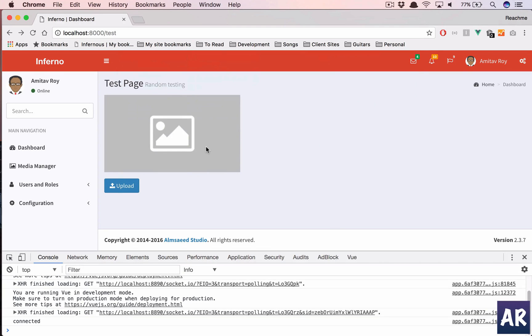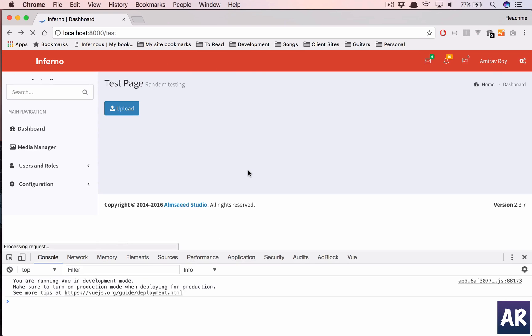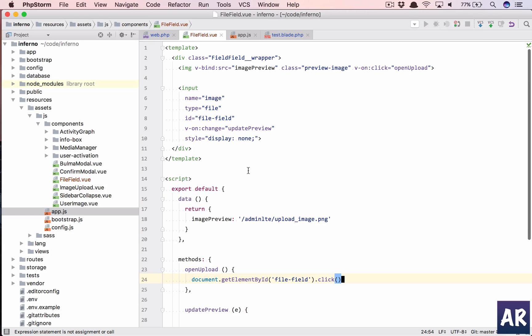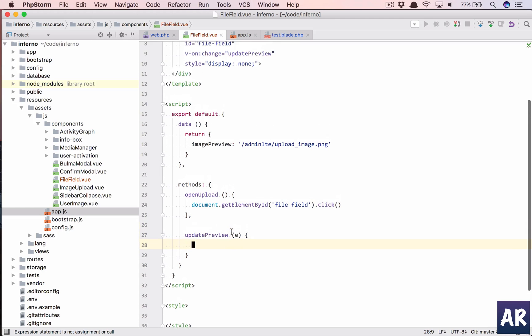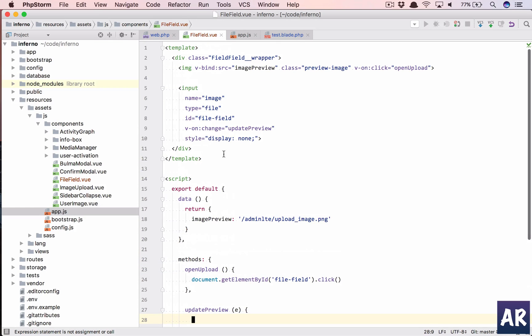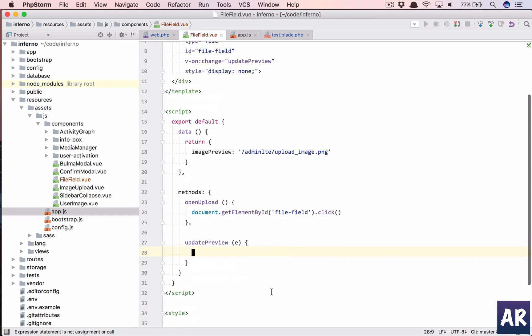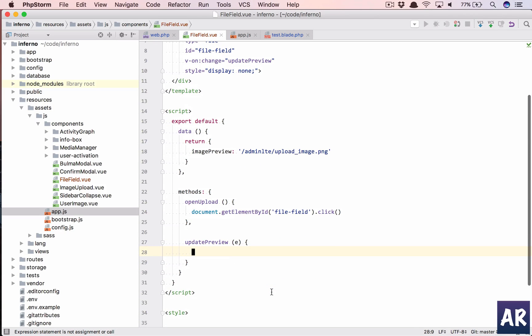So if you see, if I hit save and refresh this, now if I click on it I'm able to get this, okay? But yeah, we're not updating the thumbnail yet. We need to write the code for that.